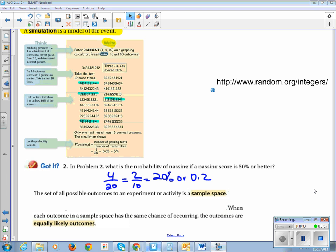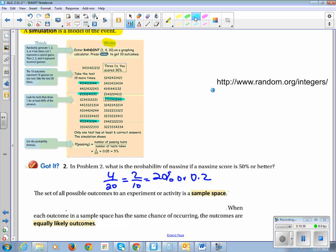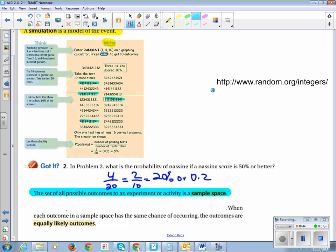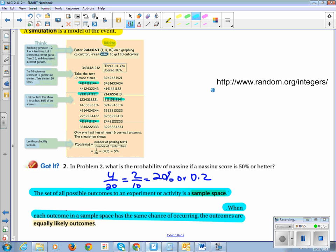Let's write these definitions down as new vocabulary. The set of all possible outcomes to an experiment or activity is called a sample space. When each outcome in a sample space has the same chance of occurring, those are called equally likely outcomes.